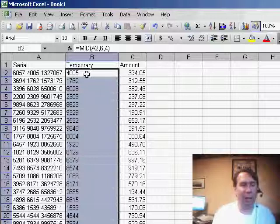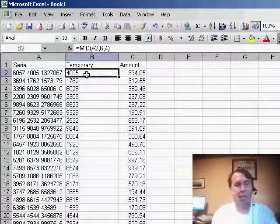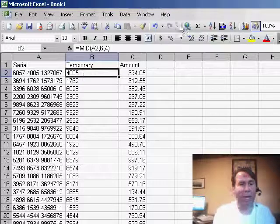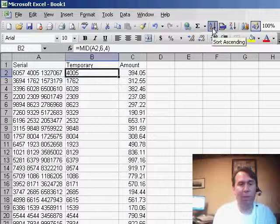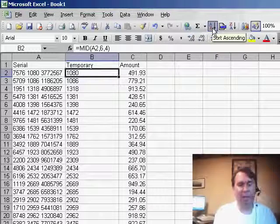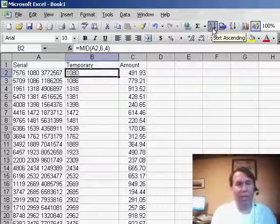And now you'll see that we have a new column, which is just the center portion of column A. We can then sort using A to Z, and then very quickly we now have the data sorted.